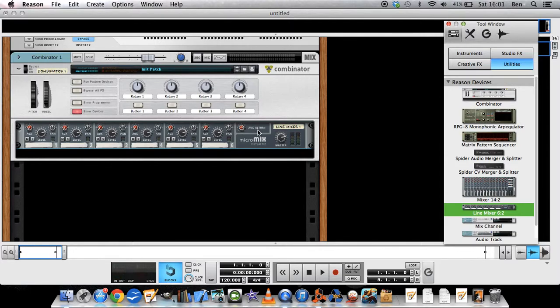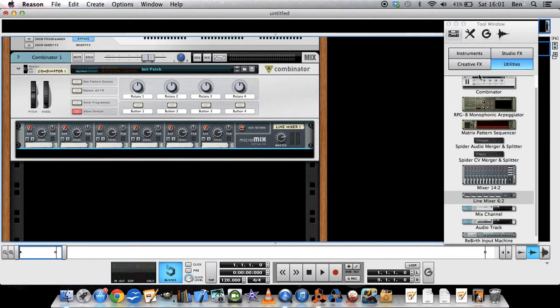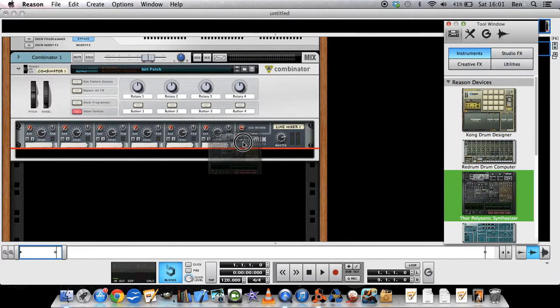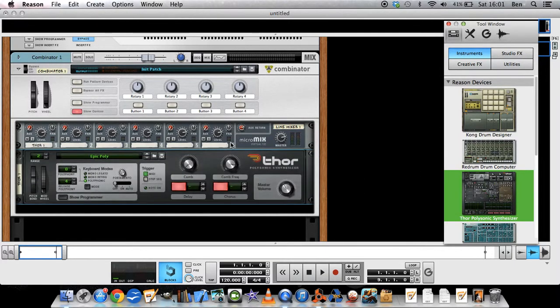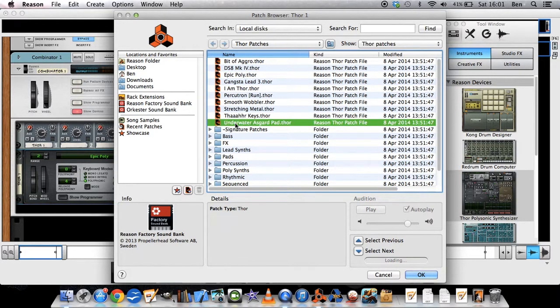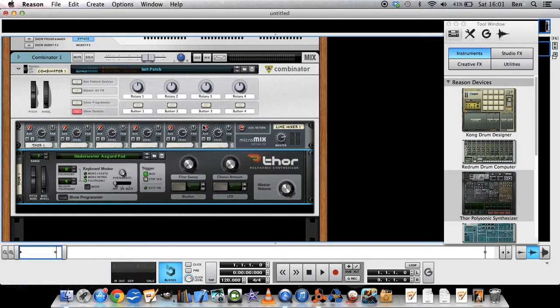So with that in, then we can go find, take a Thor for example. Underwater Oscar hardpad.